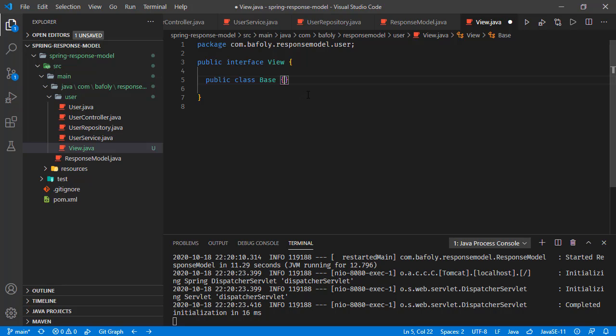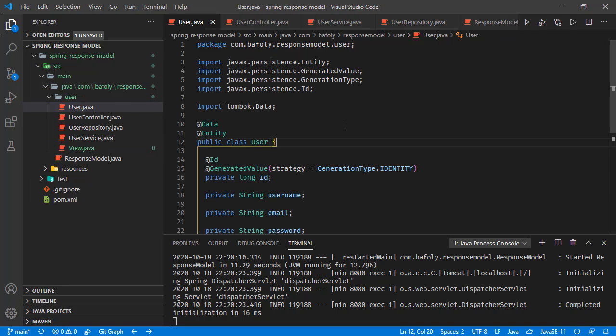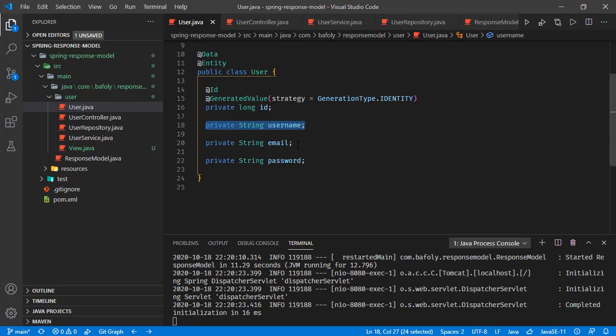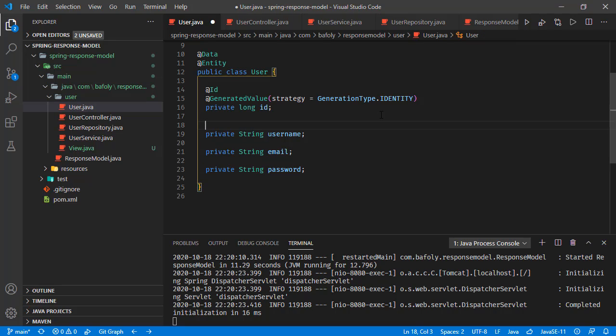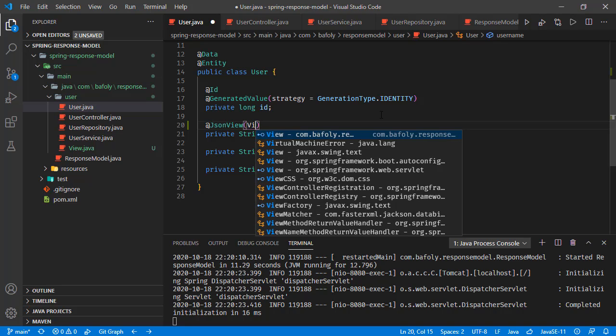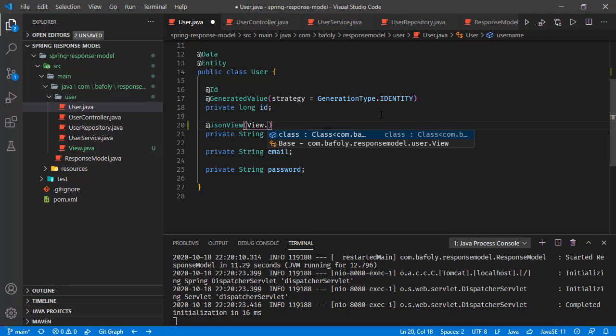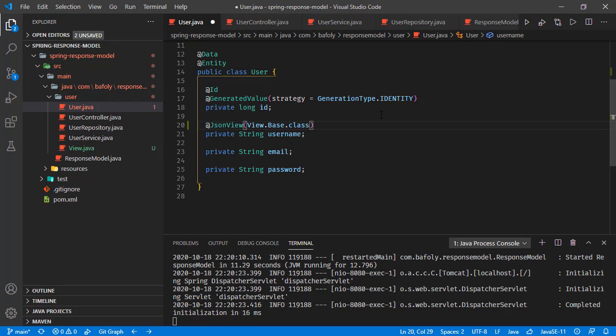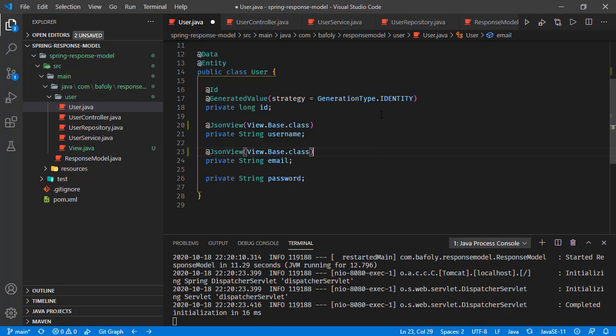Now we're going to use this base class in the user object. Let's say we want only username and email to be visible in the responses. What we'll do is use JSON view annotation and pass our class, the base class. So we get the base class from view and provide the class. We do the same thing for email.